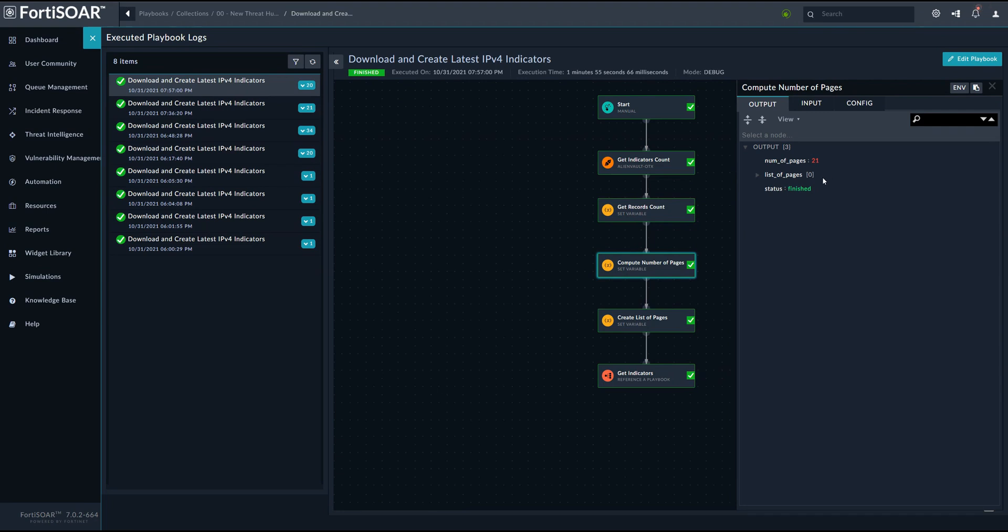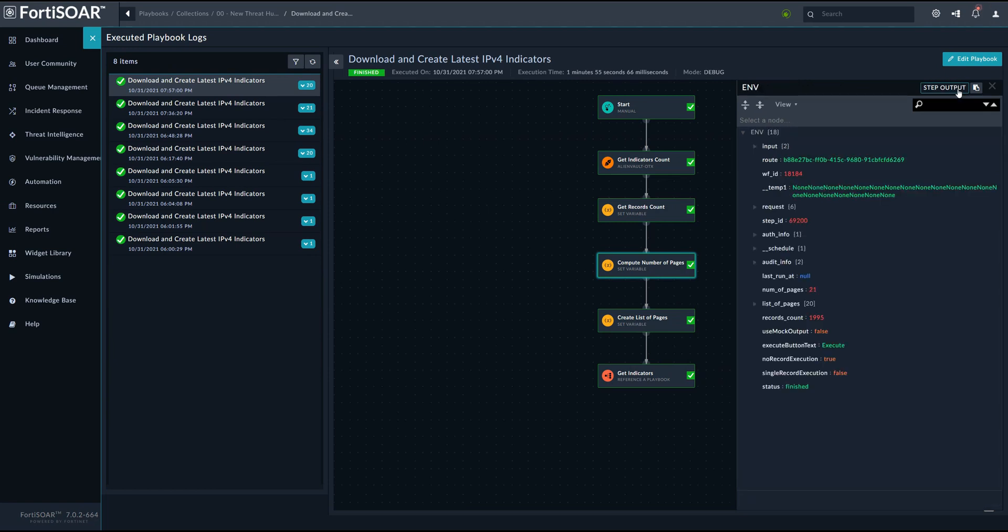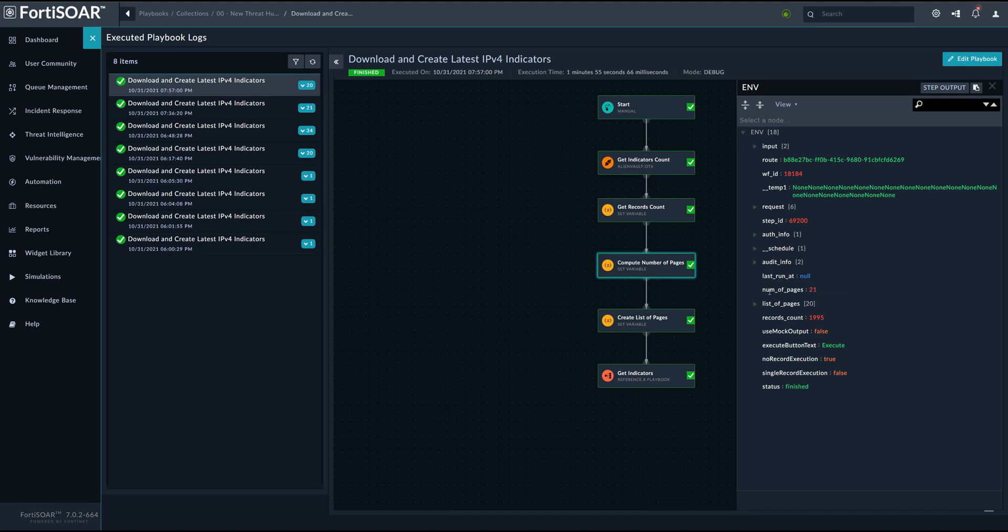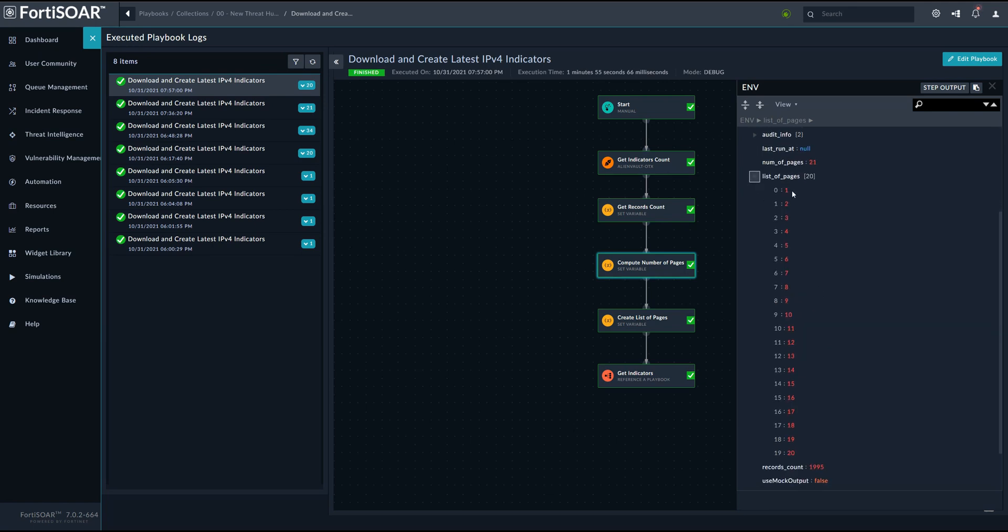Now, to create the URL, which is basically the host name and a number of attributes, one of the most important attributes in this specific task is the page number. And this is where we create a list of pages, and then we will iterate over these pages and create individual URLs for each specific page to get the records of that page. And to do that, we would use the referenced playbook, the get indicators.